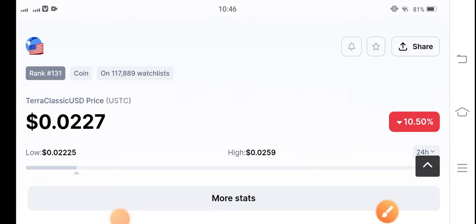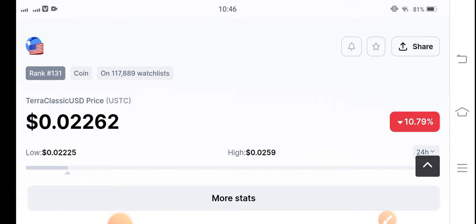Hello everybody, hope you're fine. Welcome back to another latest update video about Terra Classic coin. In this video we are going to talk about Terra Classic coin price prediction, and we are going to do a price analysis for Terra Classic USD coin. I'm giving you a free signal in this video, so if you want to make a good profit, make sure to hit the subscribe button and press the bell icon for new update signals.